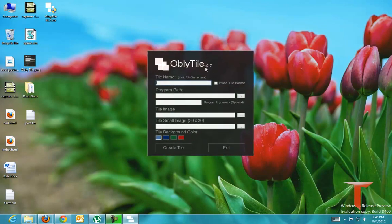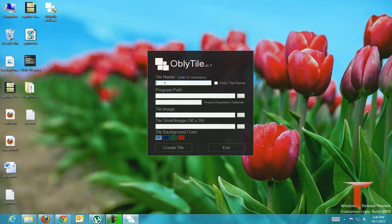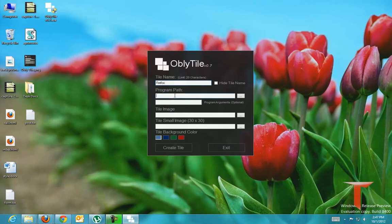The parameters that we have to enter to this particular program are TileName. However, you can hide your TileName but you have to enter one. I am giving it as Firefox and the program path.